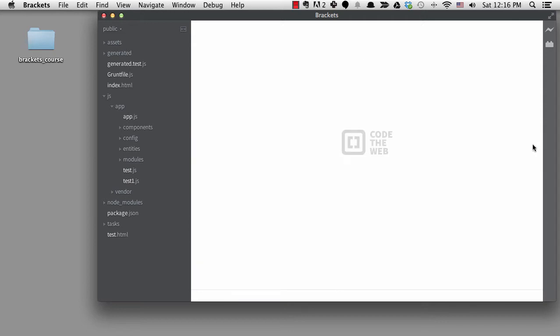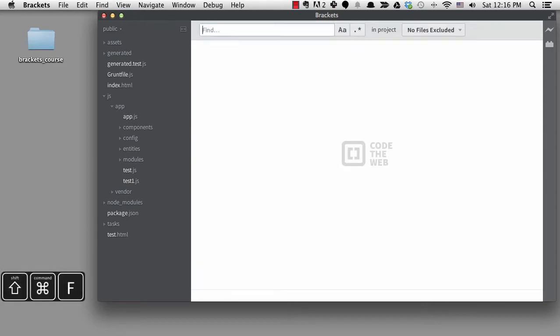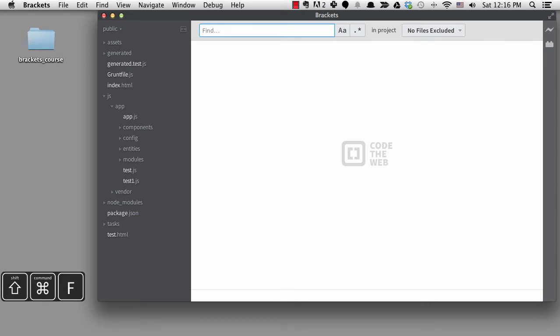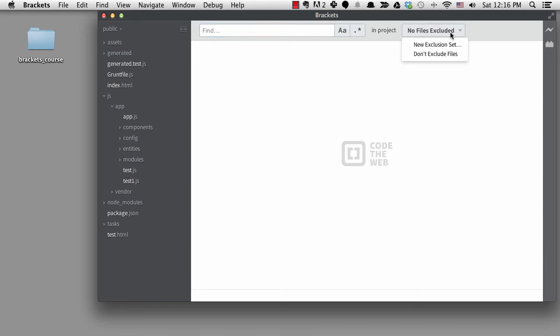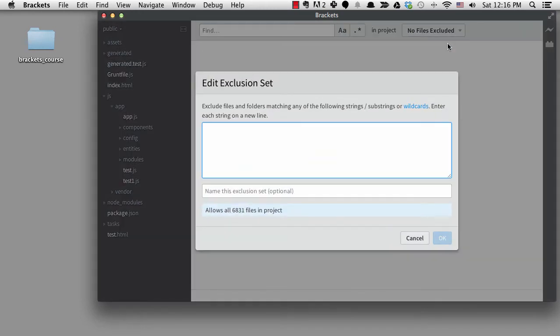If I do a find in files, I can click on the button on the right. Then I can click on new exclusion set. It helps to read what it says here. It will exclude any files and folders that match the strings you type in. There's a link also that you might want to click on so you can read in more detail how it works.